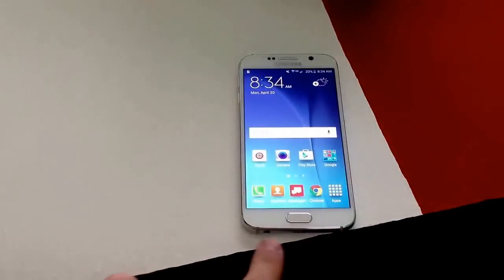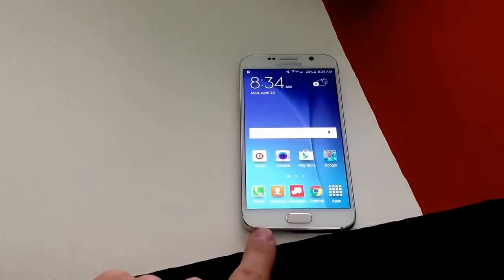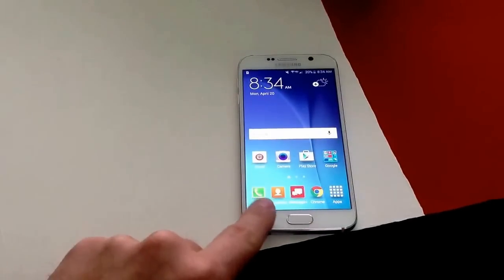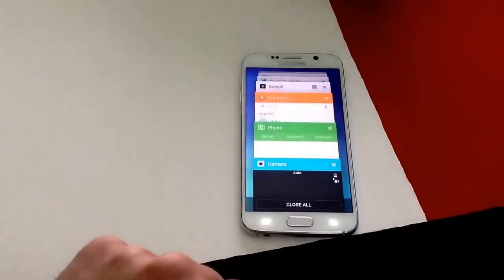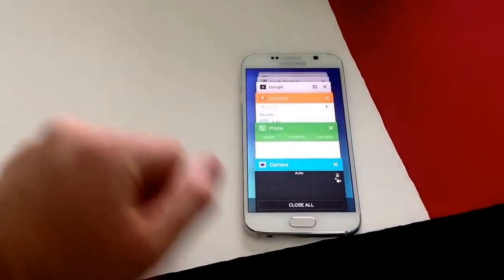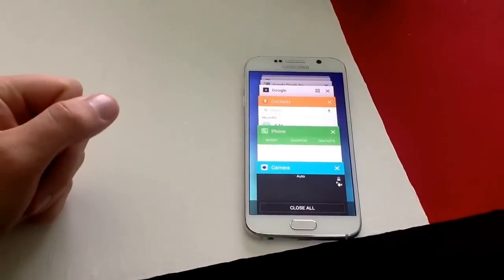As you guys can see, there are the back button and a little double page button. If you select the left corner here, the double page button, it'll bring you to a screen that looks like the S6.